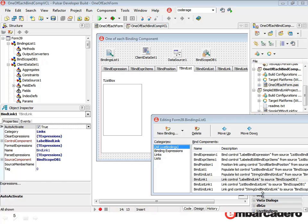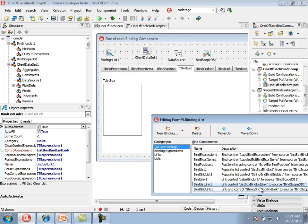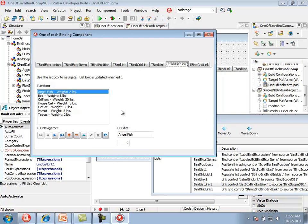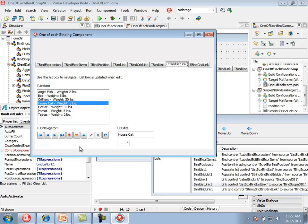The tBindListLink component combines the functionality of tBindLink, tBindList, and tBindPosition. Running the sample shows a list box populated from the animals dataset. As I click the DB navigator, the current row in the dataset changes, and the current row in the list box also changes, similar to tBindPosition functionality. Editing text using the DB edit and committing the change updates the line in the list box, similar to what tBindLink does when a field changes. Updating the weight field also shows the update in the list box.